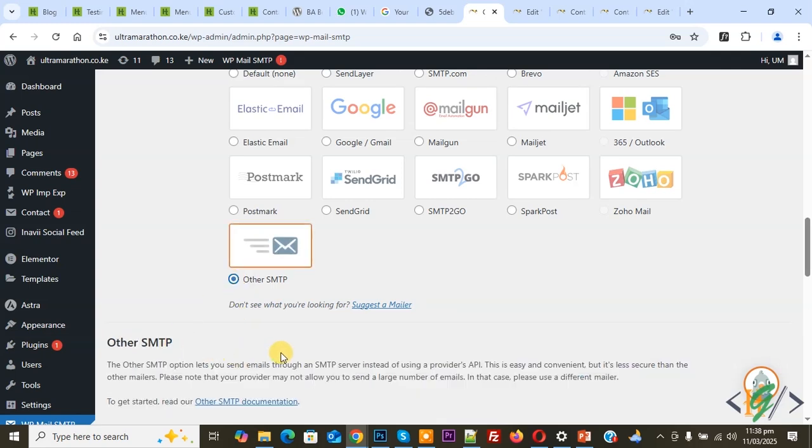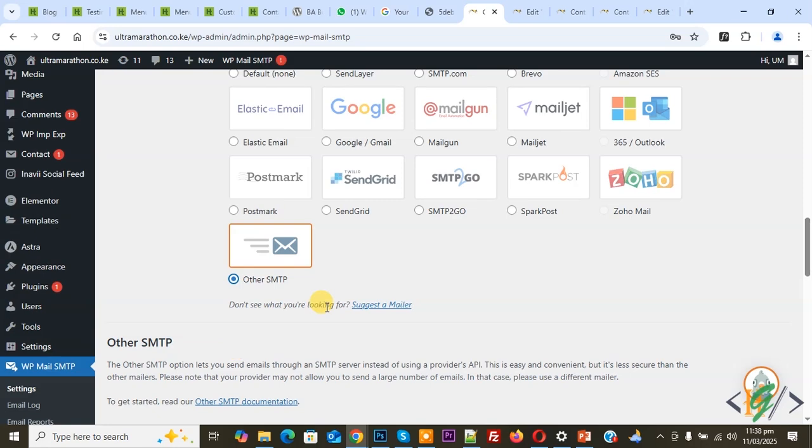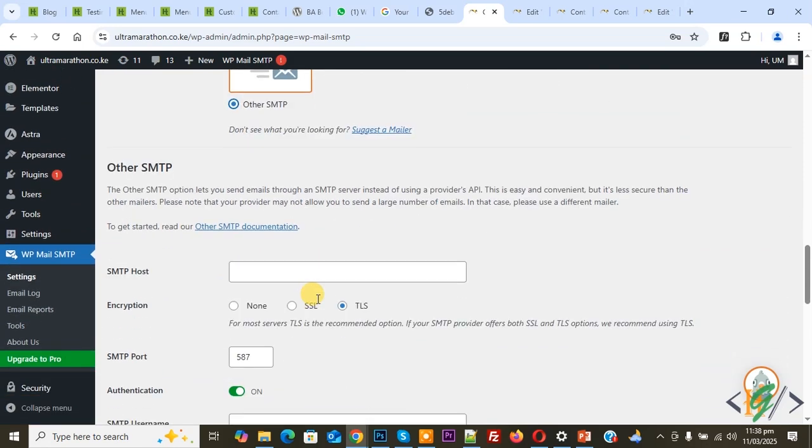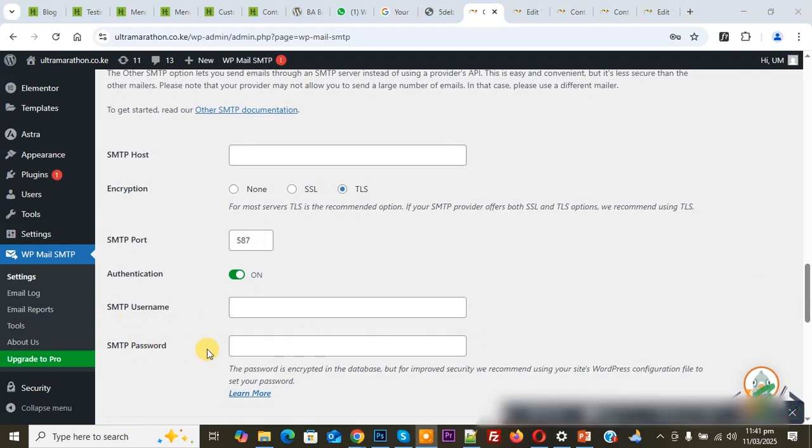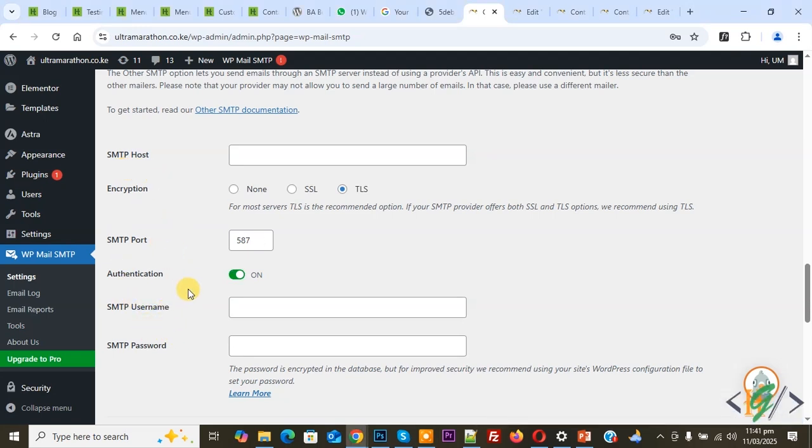Scroll down. You can add SMTP host, encryption TLS, SMTP port, SMTP username, and password. You will find all this information—host, username, password—in your hosting account. Once configured, your issue will be fixed.